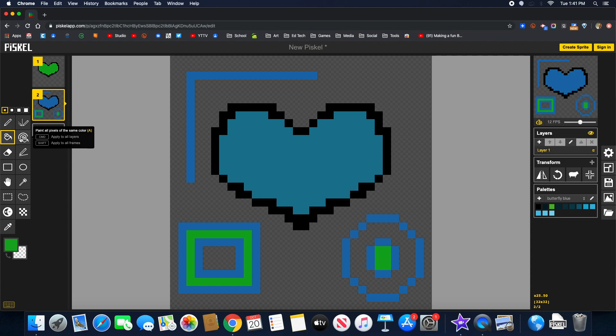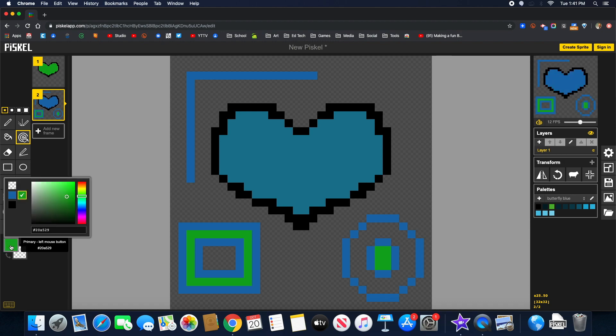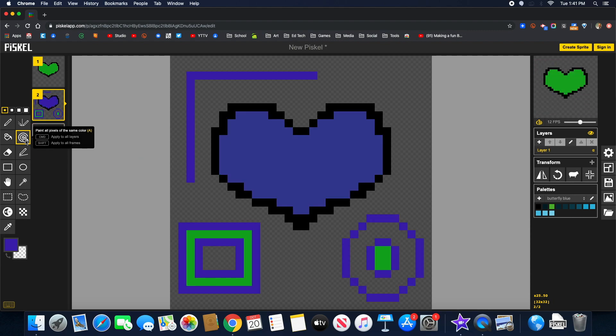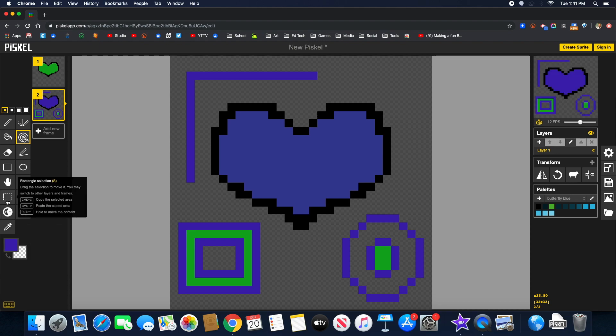So now, let's say we want to change all the blue to black. Or let's do a different color. Let's do purple. So I'm going to change all my blue to purple using that paint all pixels. So anything that was blue will change to the color I selected. Here, we have different types of selection tools.